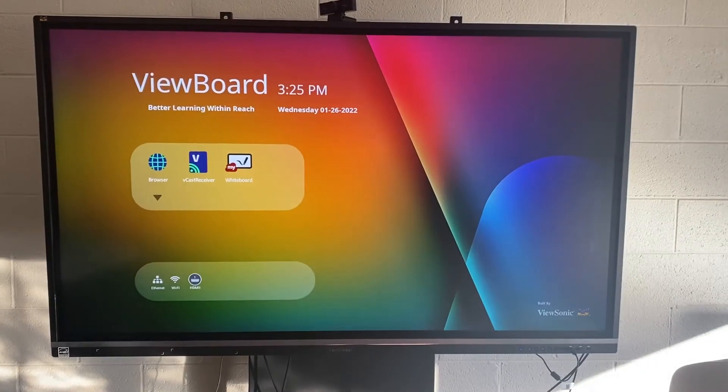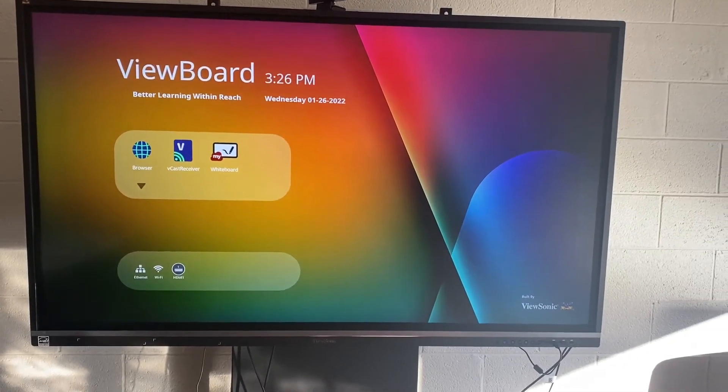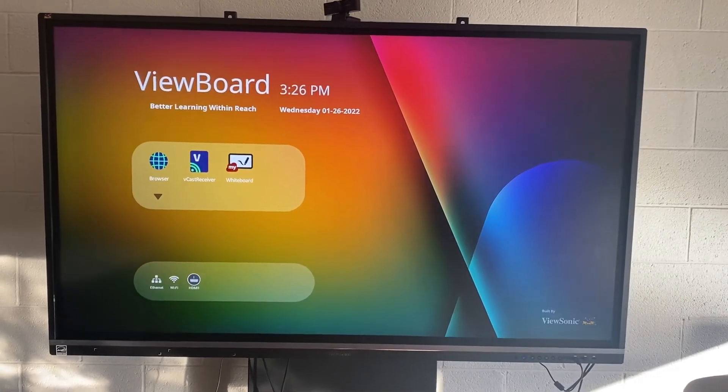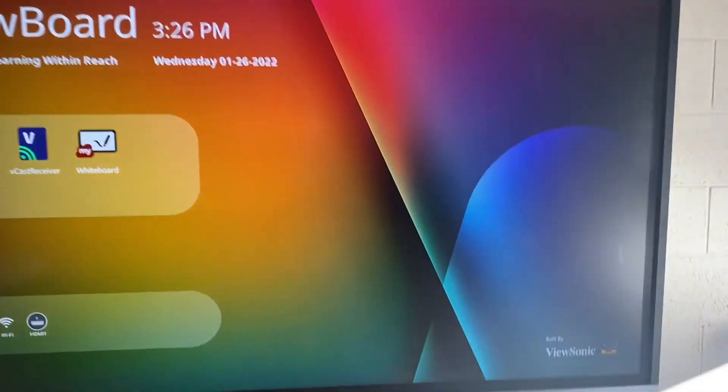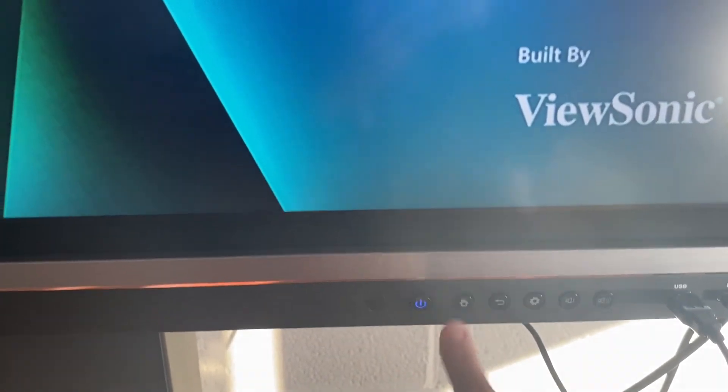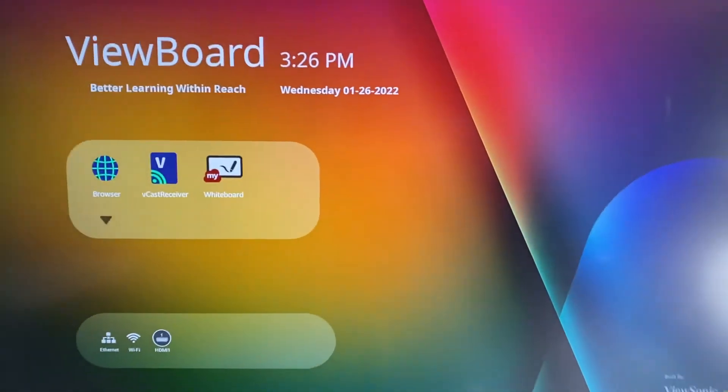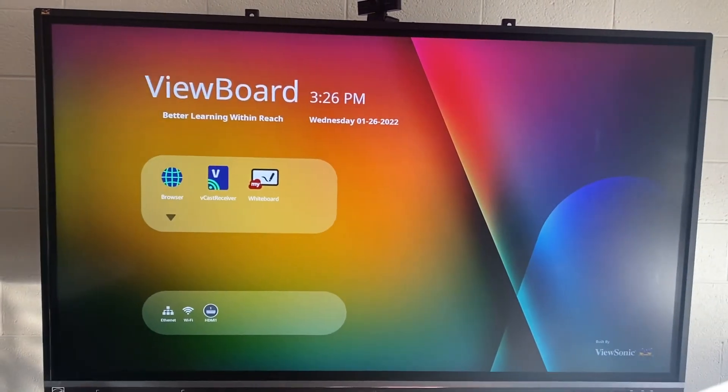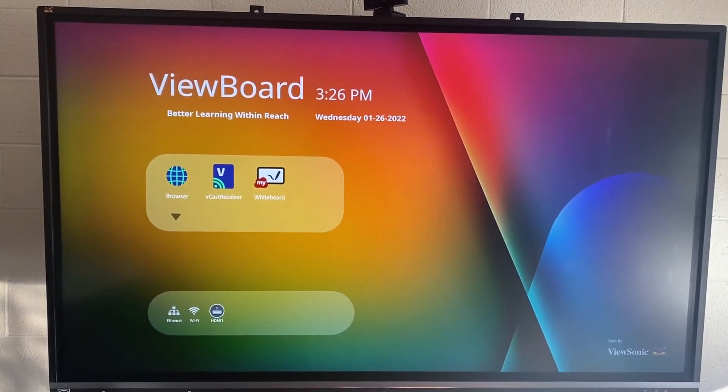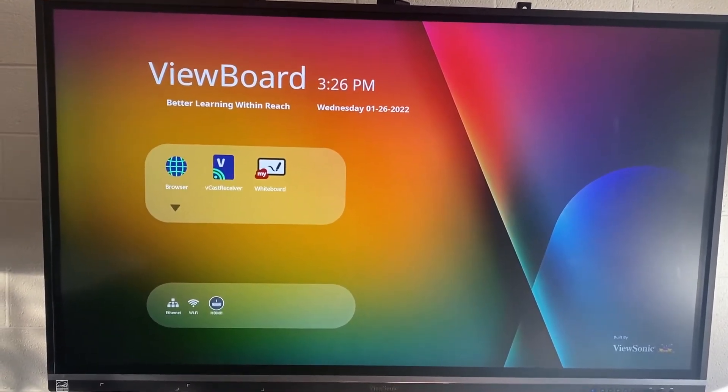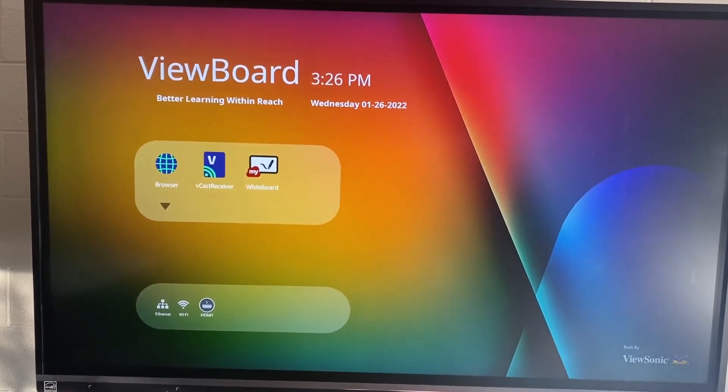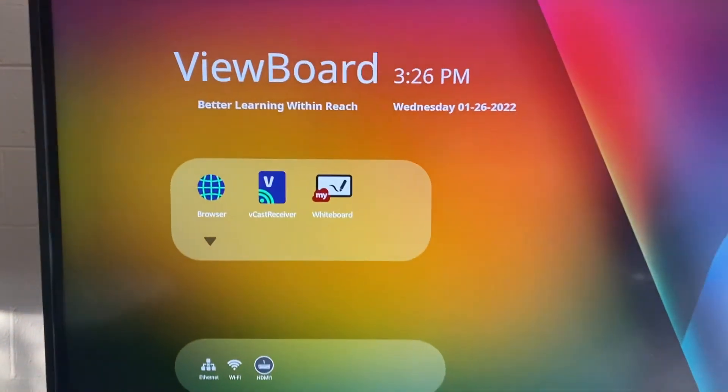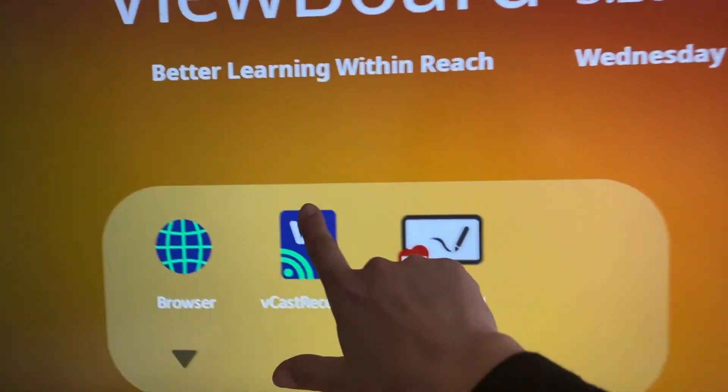Step two is to get to this screen whenever you're on your ViewSonic board. In order to do that, you can simply hit this home button, and that will take you to this screen. Now, in order to use the casting, we want the Vcast receiver. You can see that is the blue icon in the center. Your screen might look a little different than this just based on how updated your ViewSonic board is, but you should have Vcast receiver.